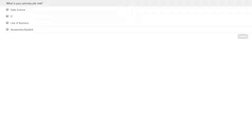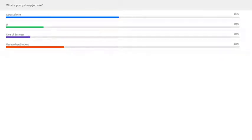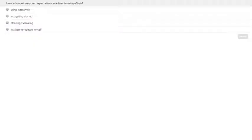The first poll question is: what is your primary job role? Is it data science, IT, do you work in the line of business, or are you a researcher or student interested in this area? The second question is: how advanced are your organization's current machine learning efforts? Is this something that's used extensively, you're just getting started, you're planning or evaluating machine learning, or you're just here today to educate yourself?